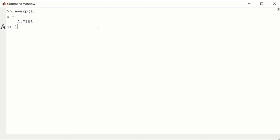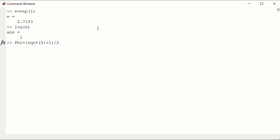The natural logarithm of the Euler number should give us 1, and it does. The golden ratio, let me call that capital Phi, is equal to the square root of 5 plus 1 divided by 2. You need the parentheses here. That's 1.618.